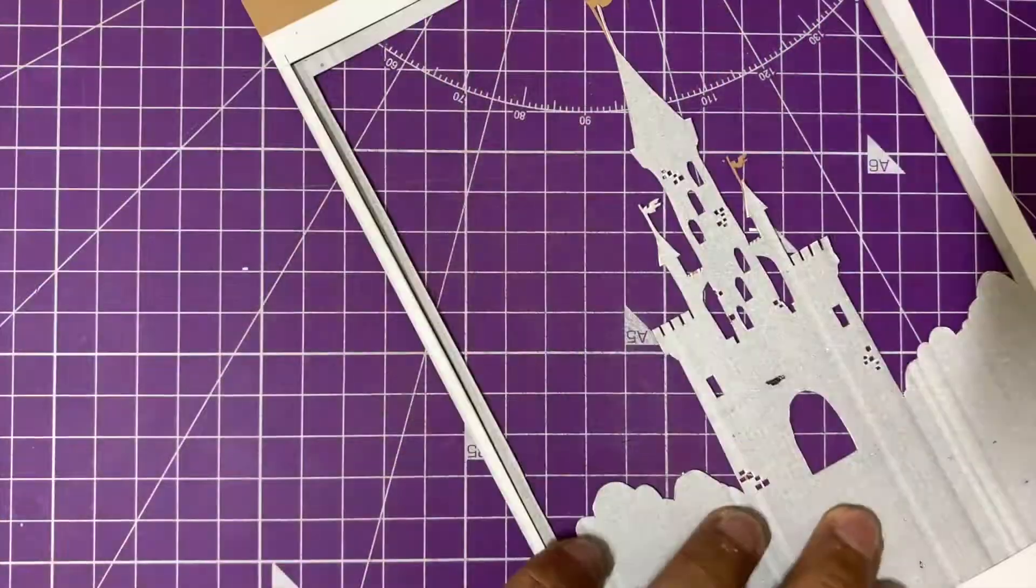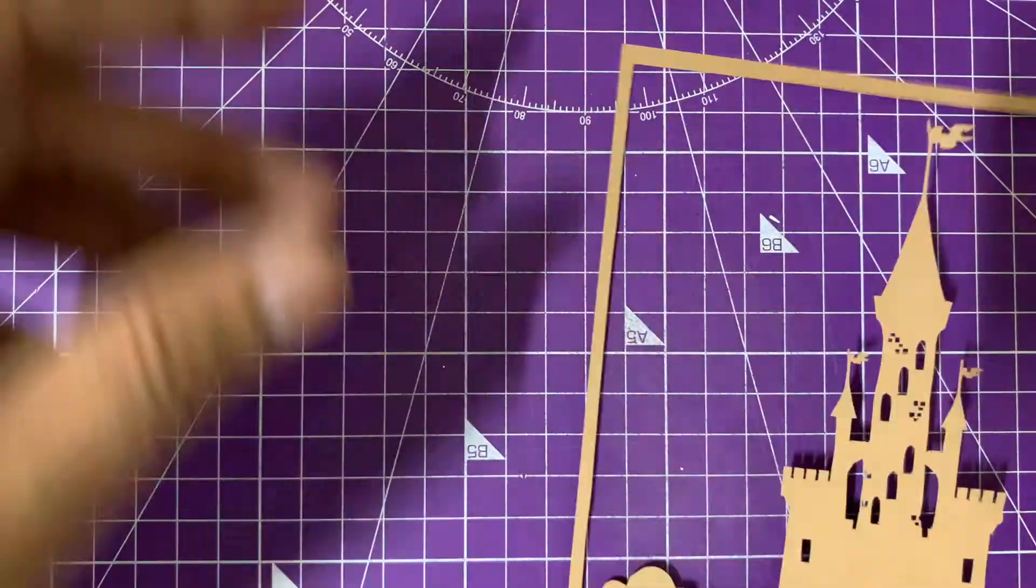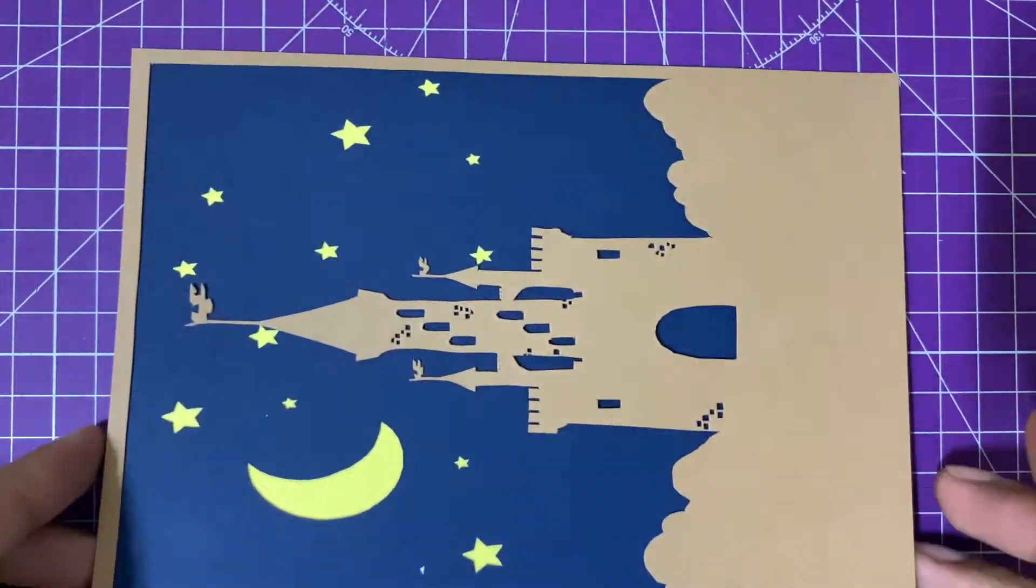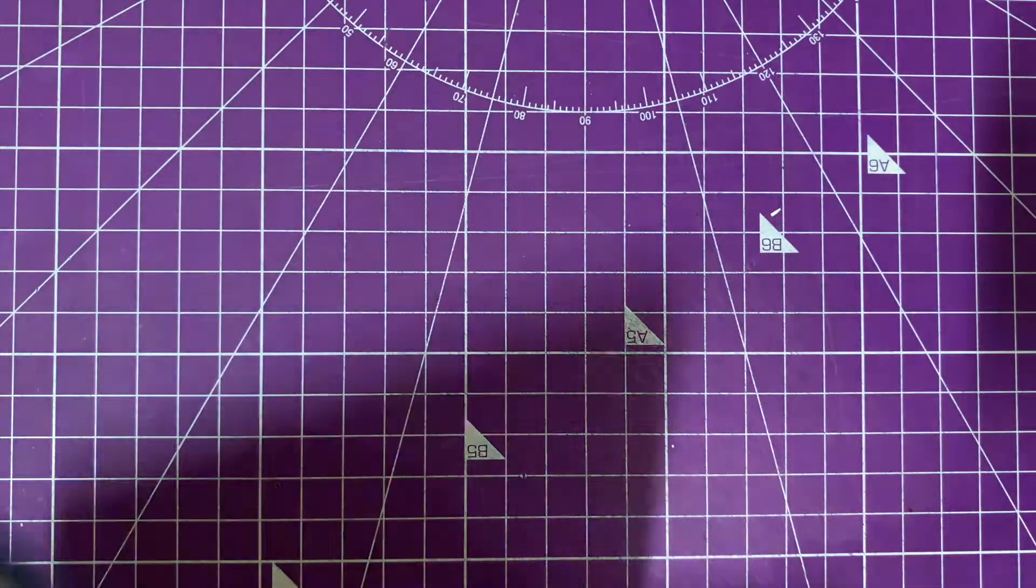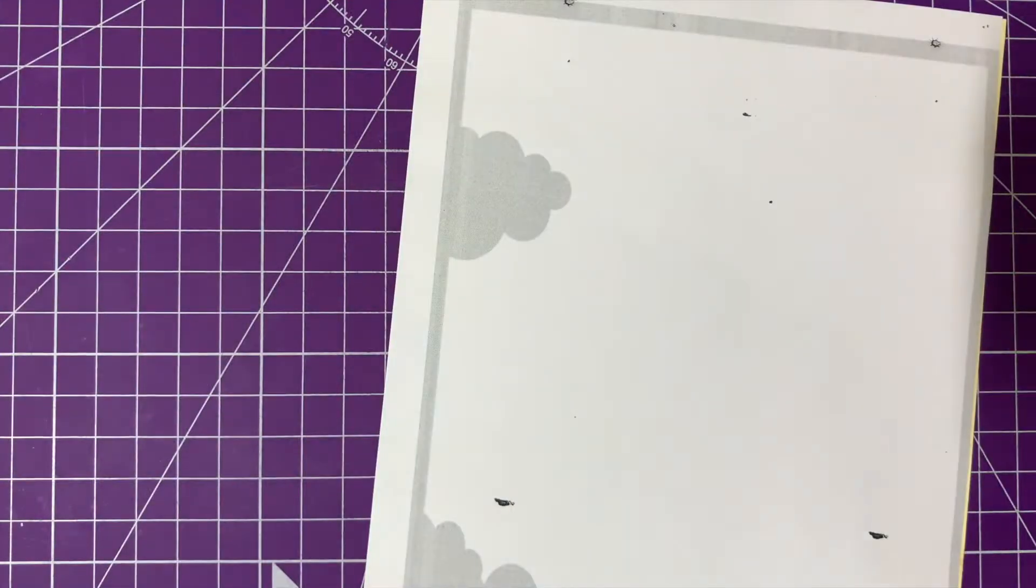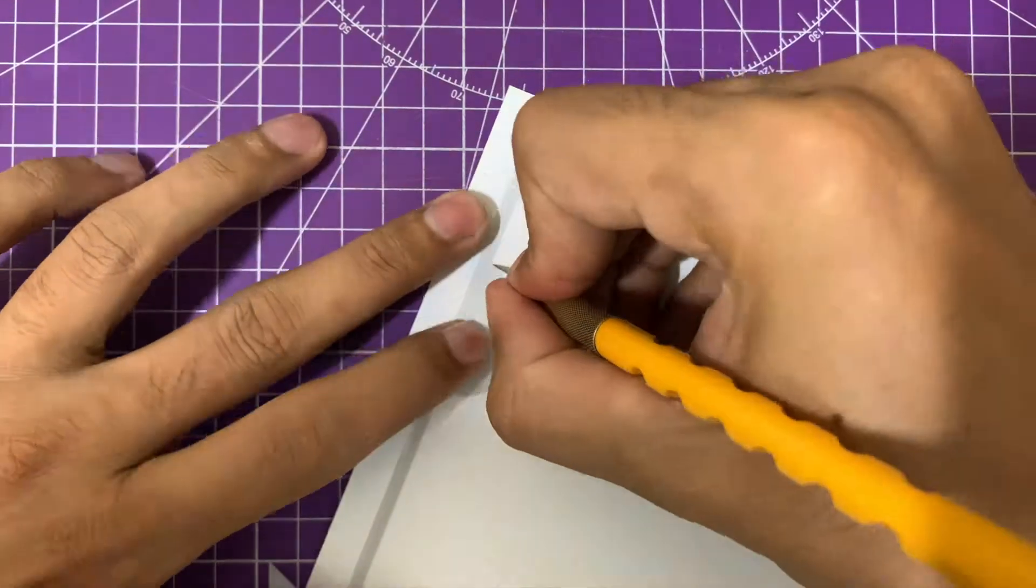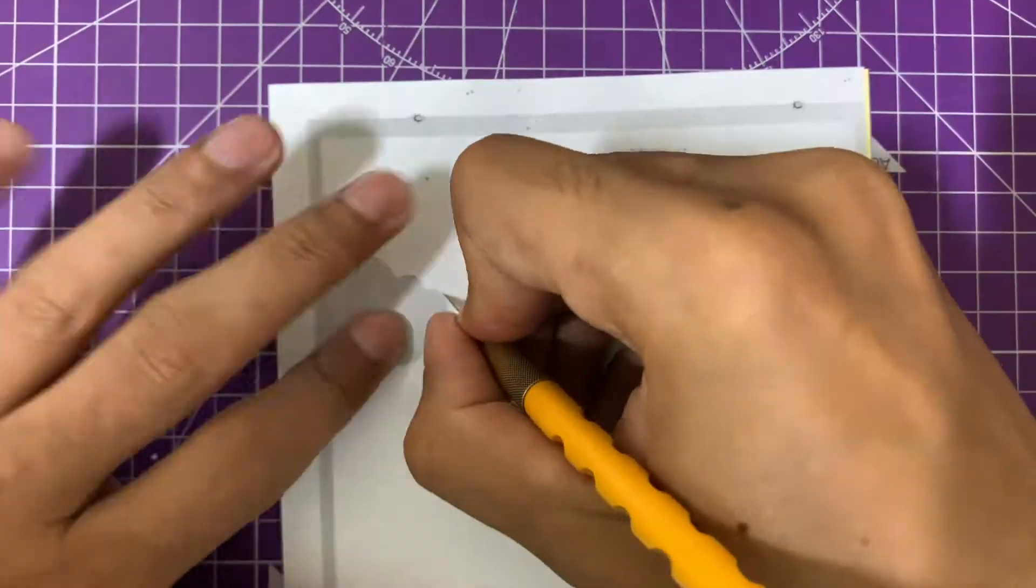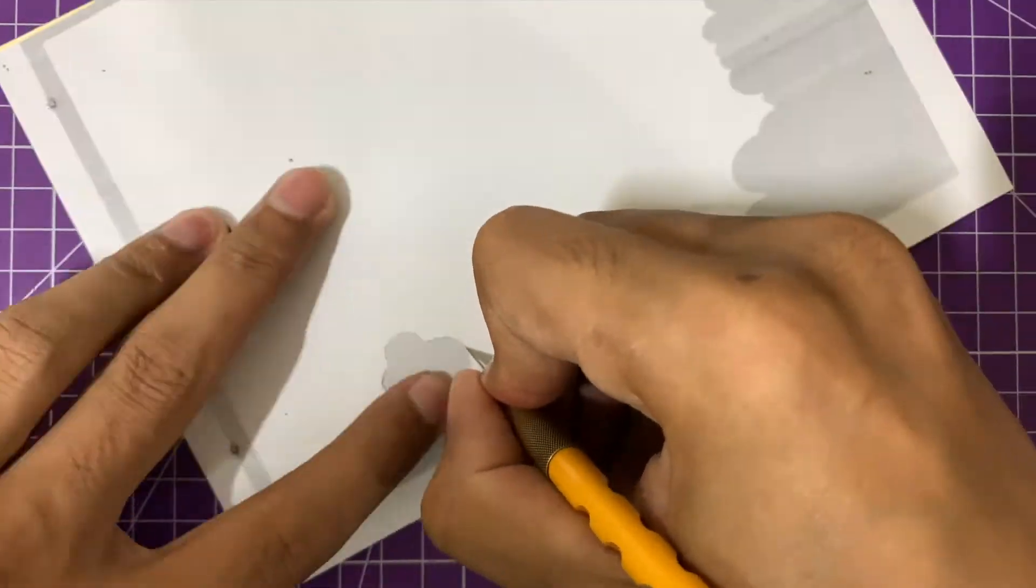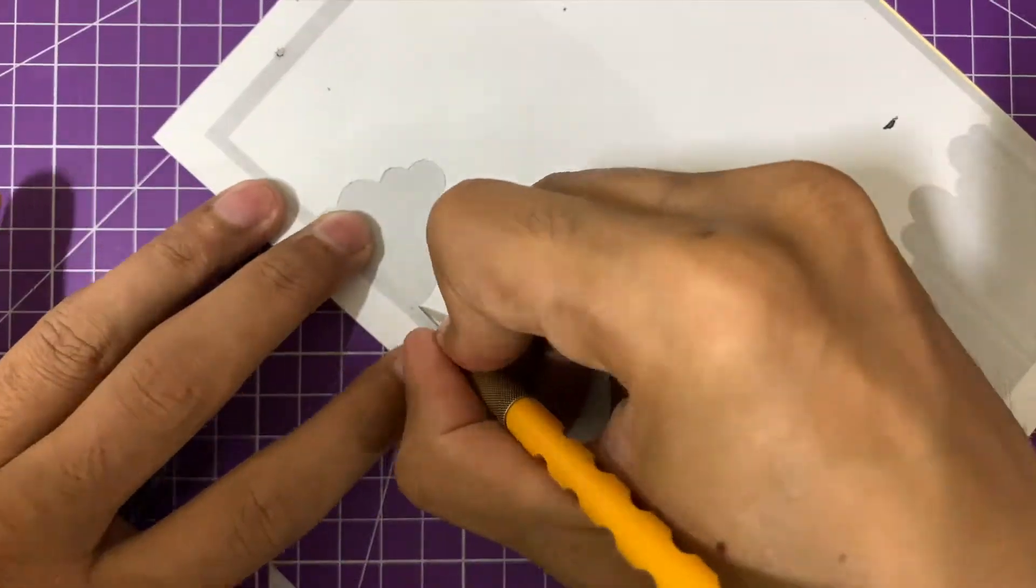If you've taken a printout on A4 or A3 size, it won't be that difficult. But due to the small size of my printout, the paper cutting has become even more intricate. This is the most complex layer, so you have to be extra careful with it.